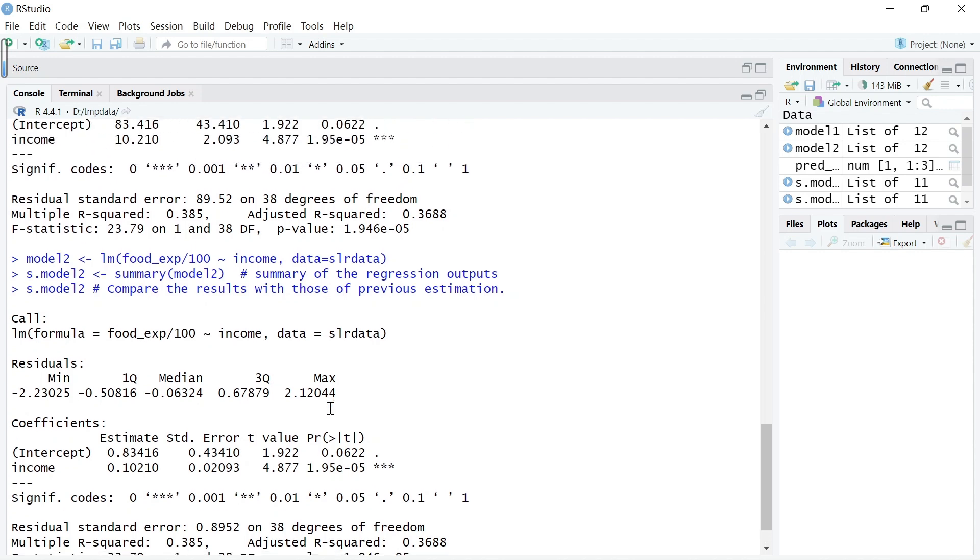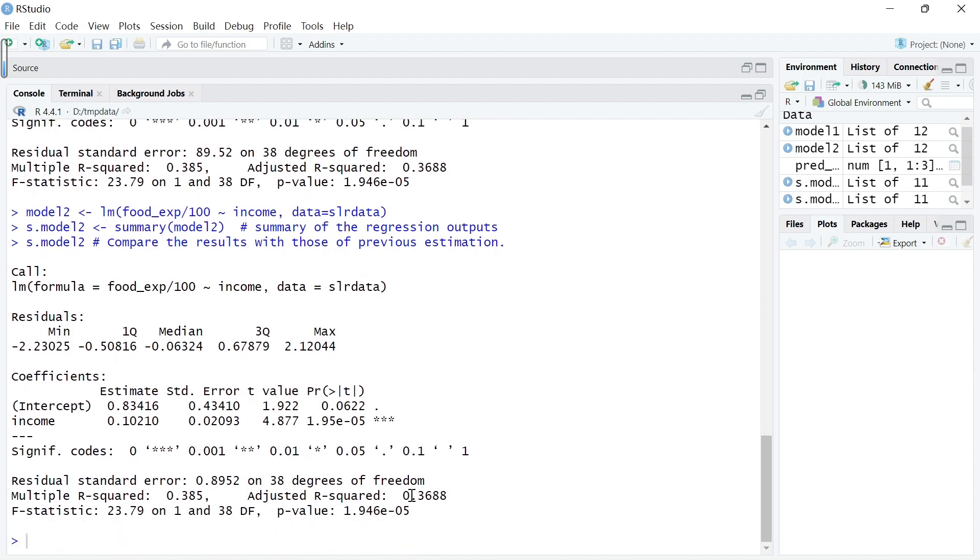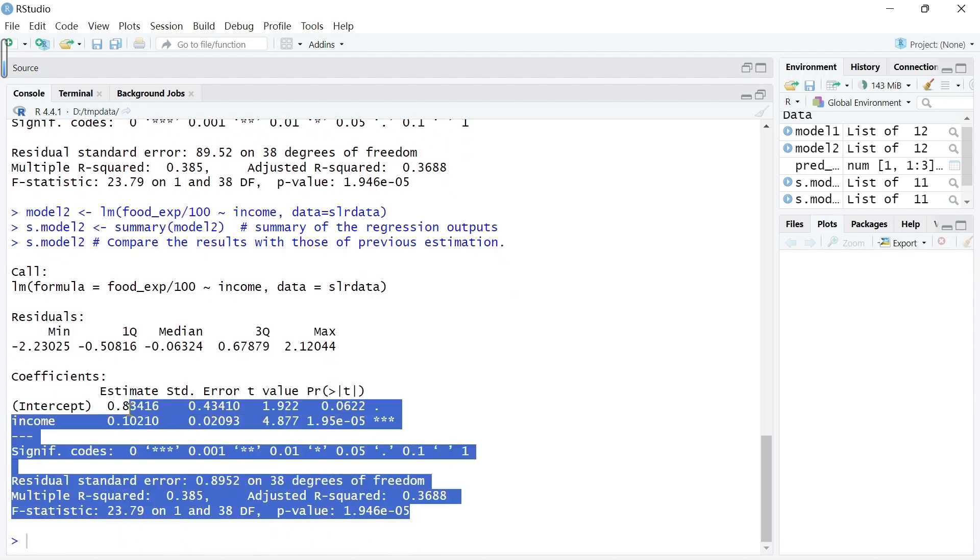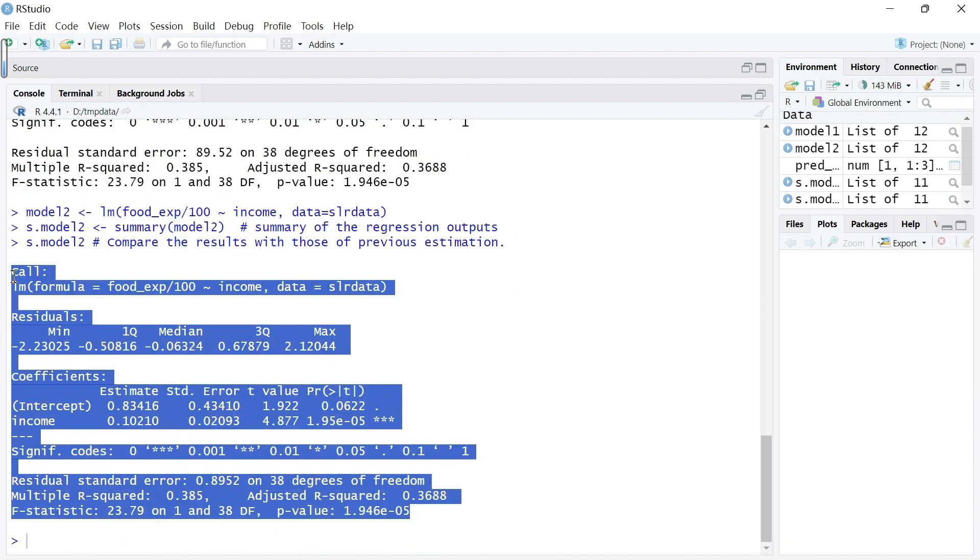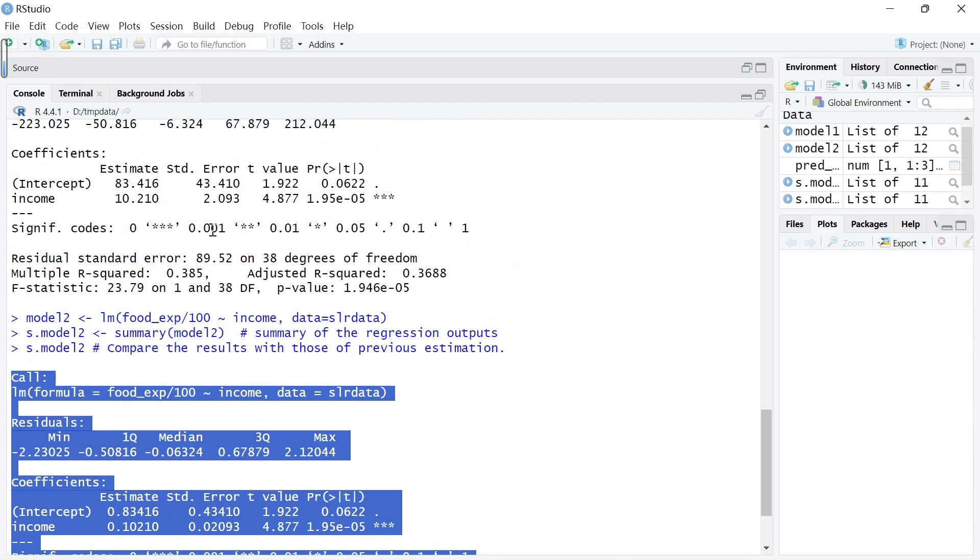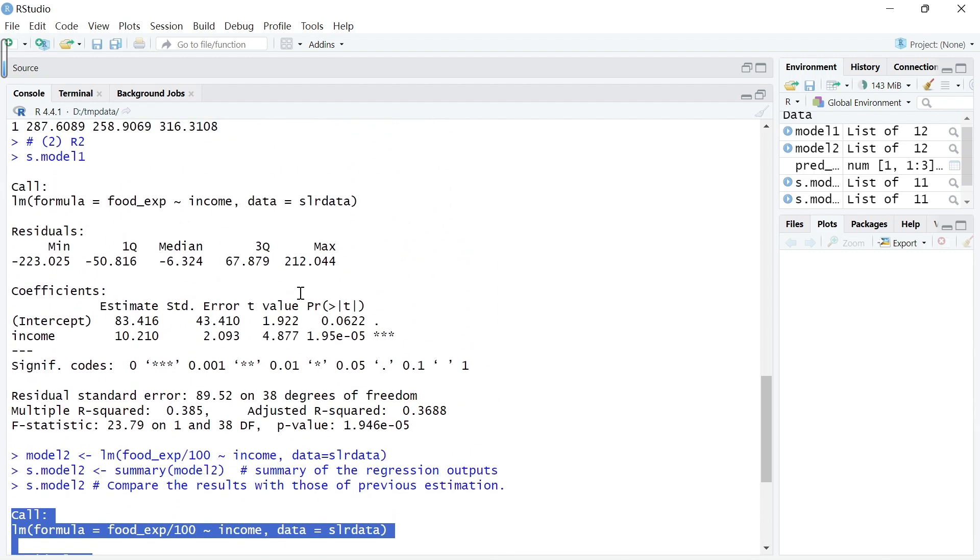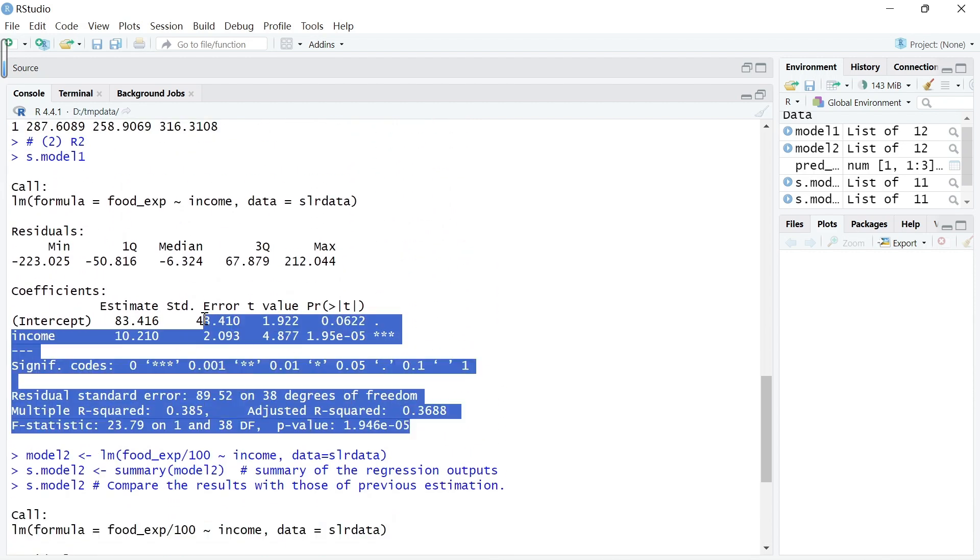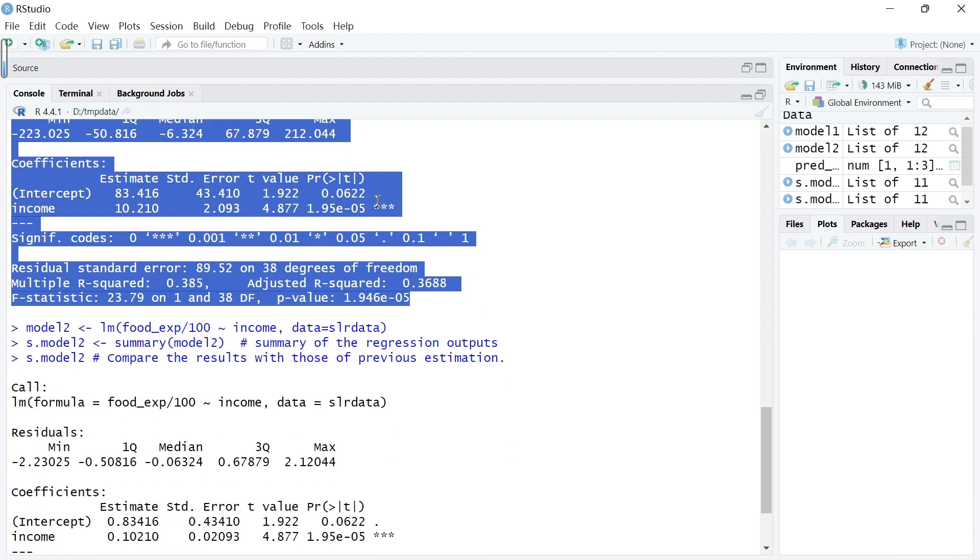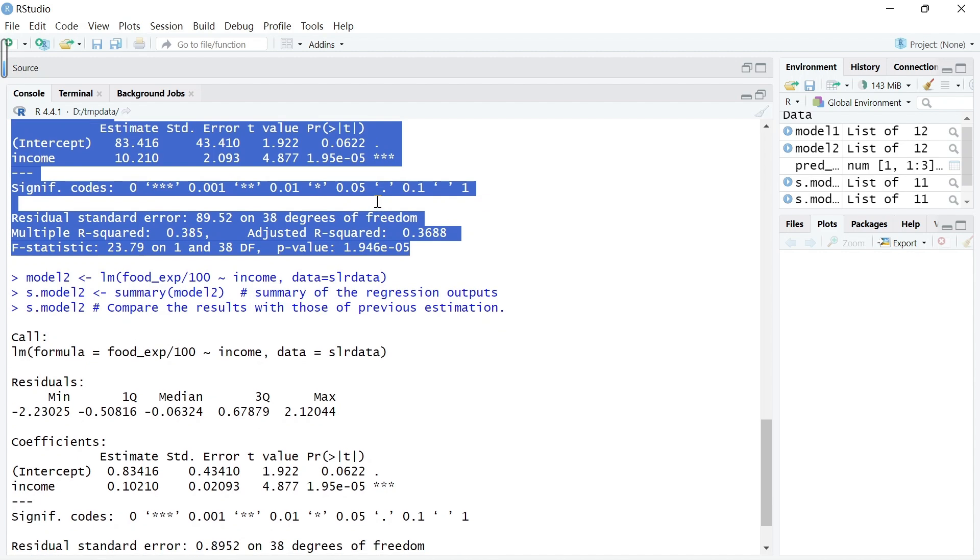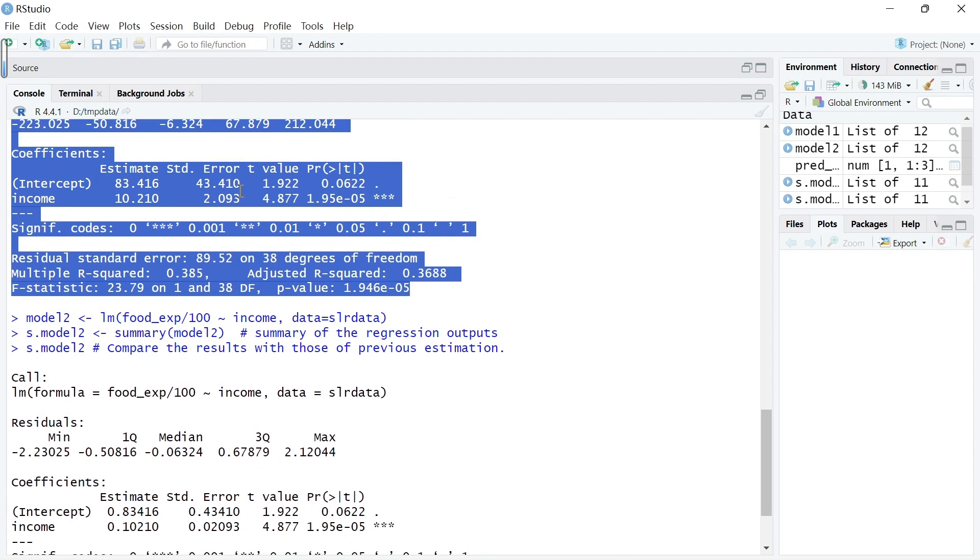We should compare this output, this output where the dependent variable food expenditure has a unit of $100, with this output where the dependent variable food expenditure has a unit of dollars. We can see the change.